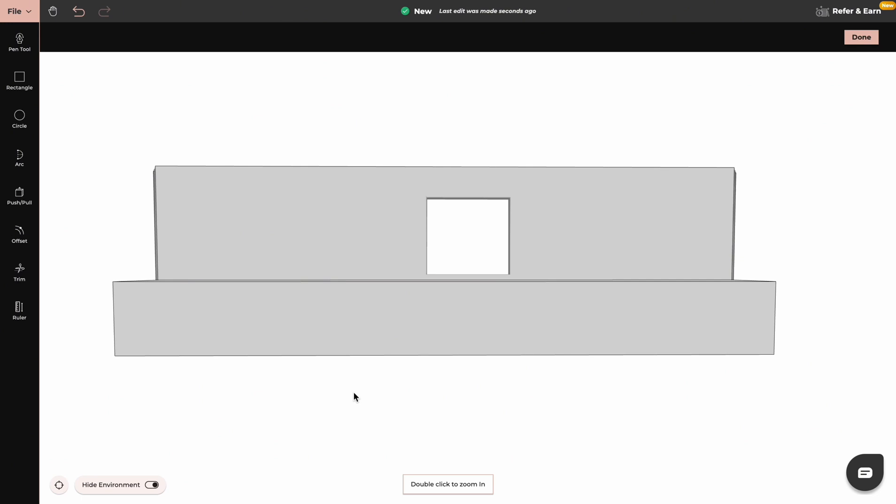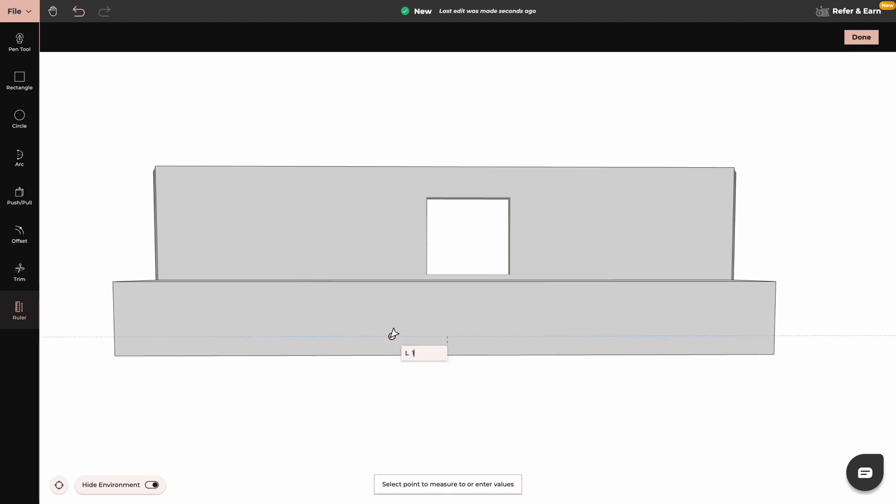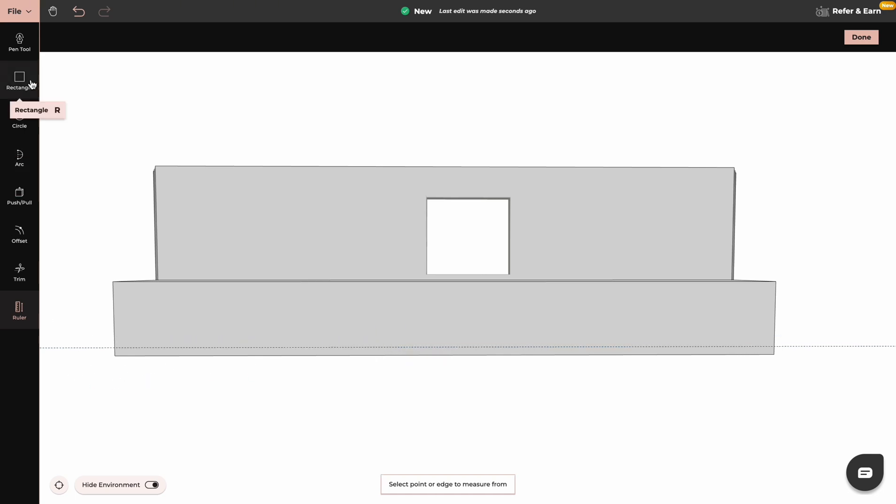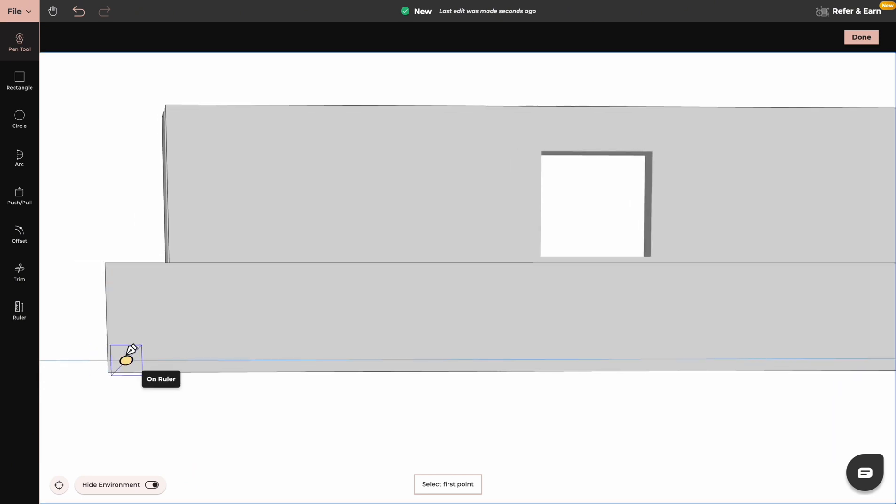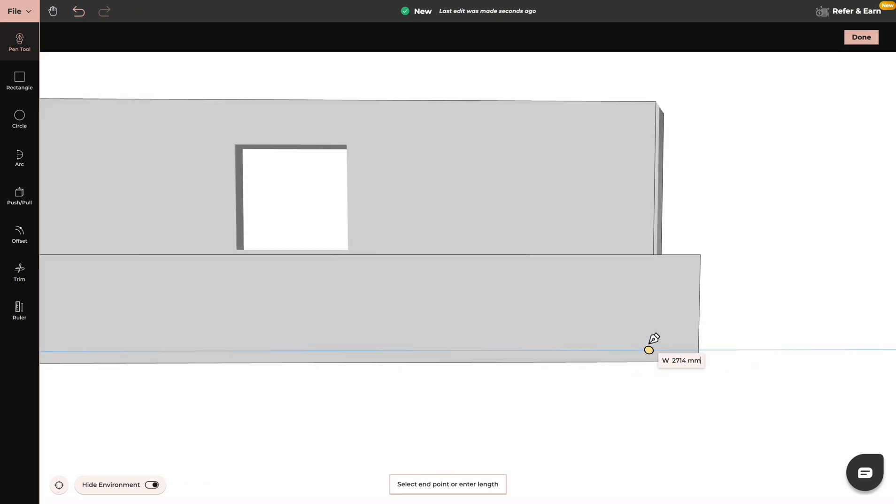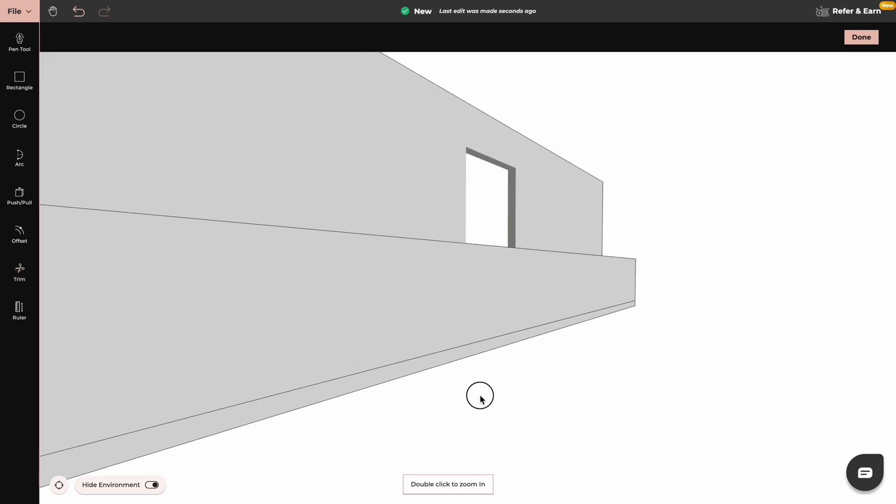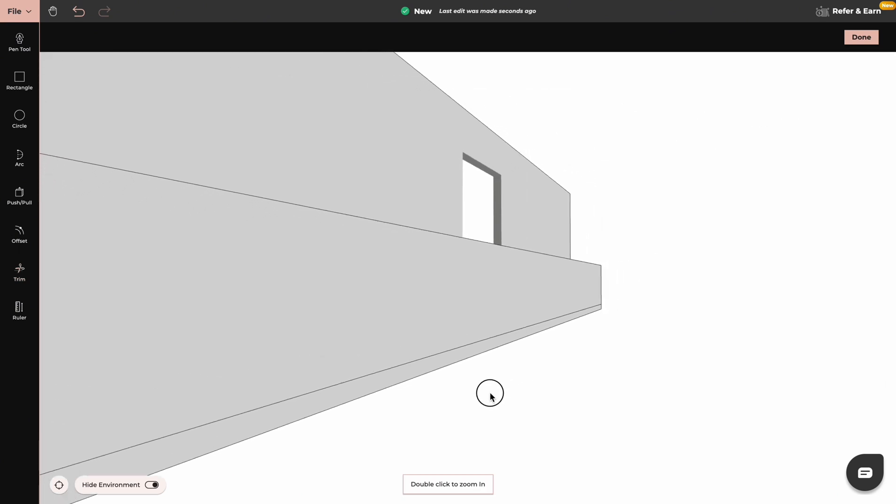We will draw a plinth now. For that we will use a ruler. We will start from the bottom of our cabinet and type in dimension of our plinth. Now we will trace over that line with our pen tool. Now by using push and pull we create a plinth.